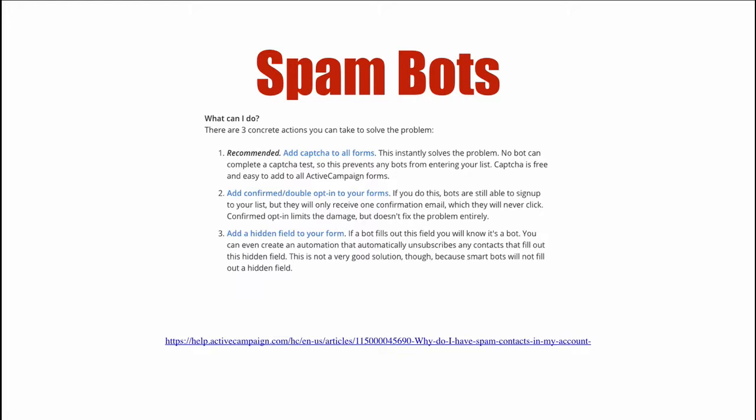So the first recommendation is add a CAPTCHA to all forms. Yes, great, that will do the job. The downside: you're likely to have much lower conversions as a result. Have you ever done a CAPTCHA that you've enjoyed or have got stuck in? Well that's problematic.